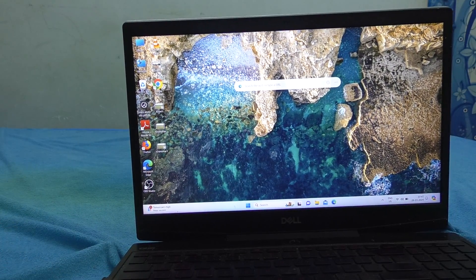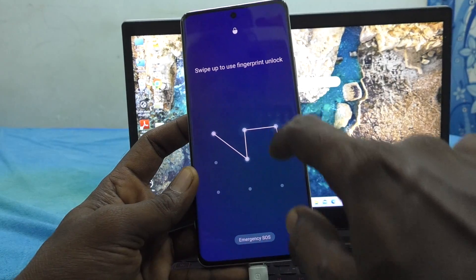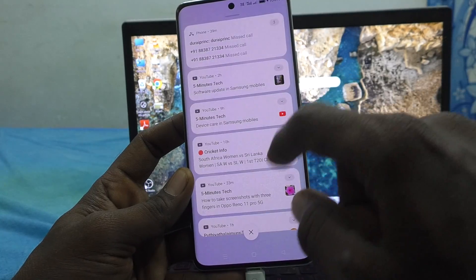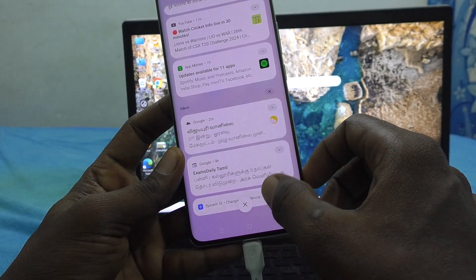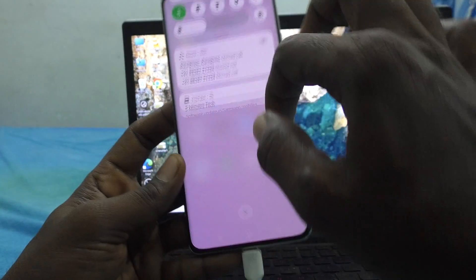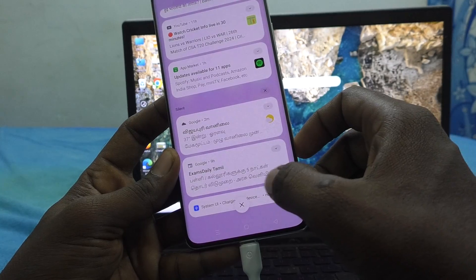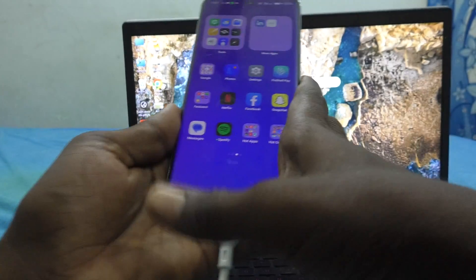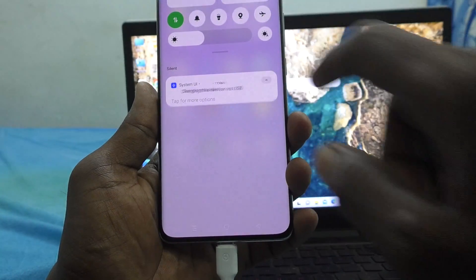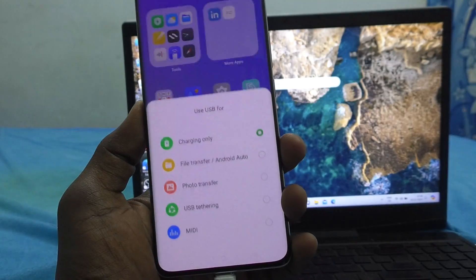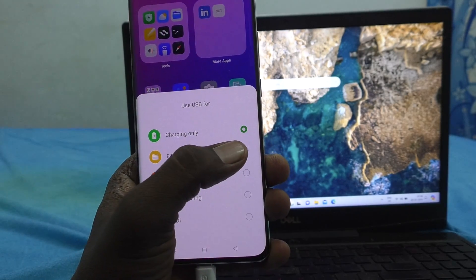Now come to your phone and go to the notification area. You will find a System UI notification. Just click on it. Here you are finding System UI — just click it. Click on System UI and here you can find File Transfer and Android Auto. Just click on File Transfer.